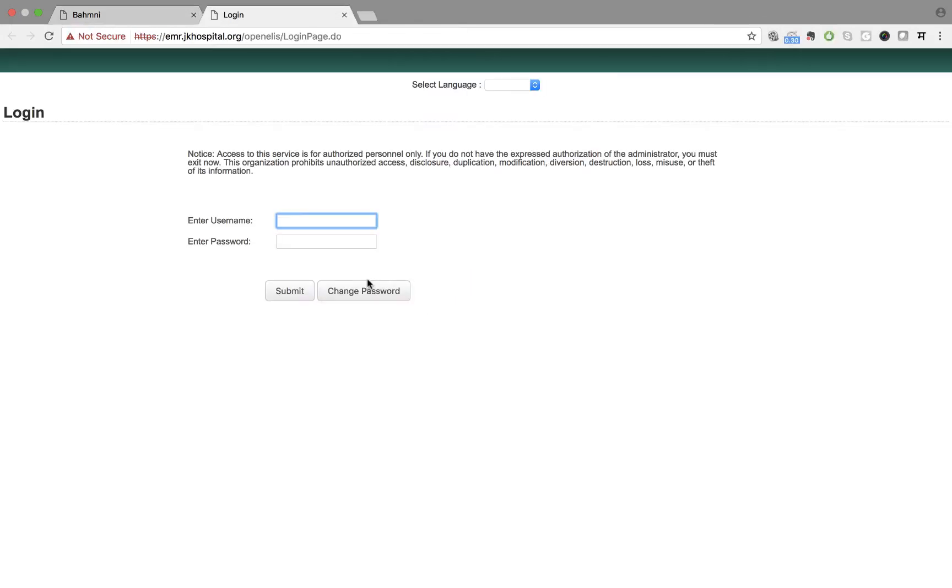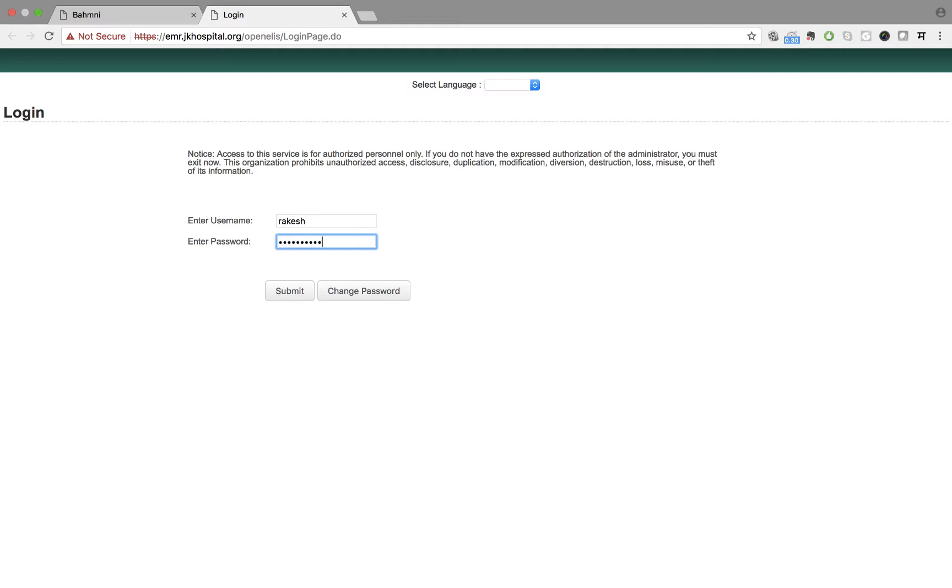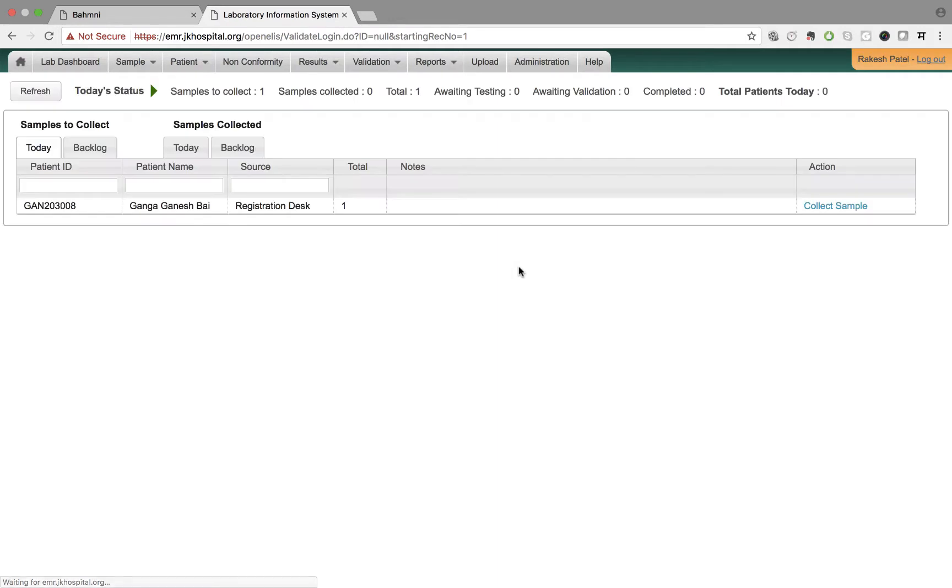Rakesh, a technician in the laboratory, logs into the system with his credentials. The tests ordered for Ganga automatically appear on the dashboard of the laboratory system as you can see on this screen.